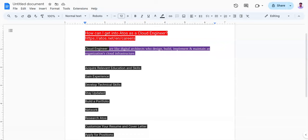The eighth point is customize your resume and cover letter. You need to tailor your resume and cover letter to highlight your relevant skills, experience, certifications, and achievements in cloud engineering. Emphasize your ability to design, deploy, and manage cloud infrastructure to support business objectives and drive innovation.